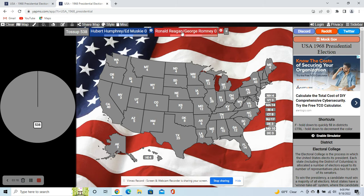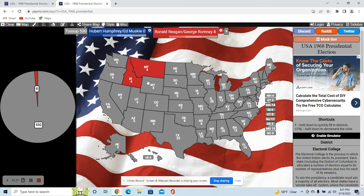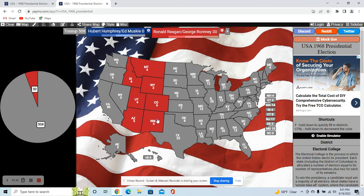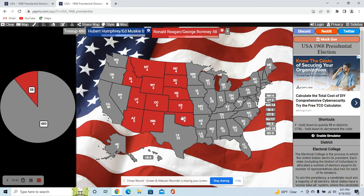Getting into this, I believe Reagan is definitely going to take a lot of the states he won in our timeline. Mountain West states like Montana, Idaho, Wyoming, and Utah — which has the Mormon belt and is really conservative on pretty much every issue — and Romney being a Mormon would help garner support there. I believe Reagan would take Arizona since Nixon won it, as well as Colorado, New Mexico, much of the Great Plains — the Dakotas, Nebraska, Kansas, and Oklahoma.